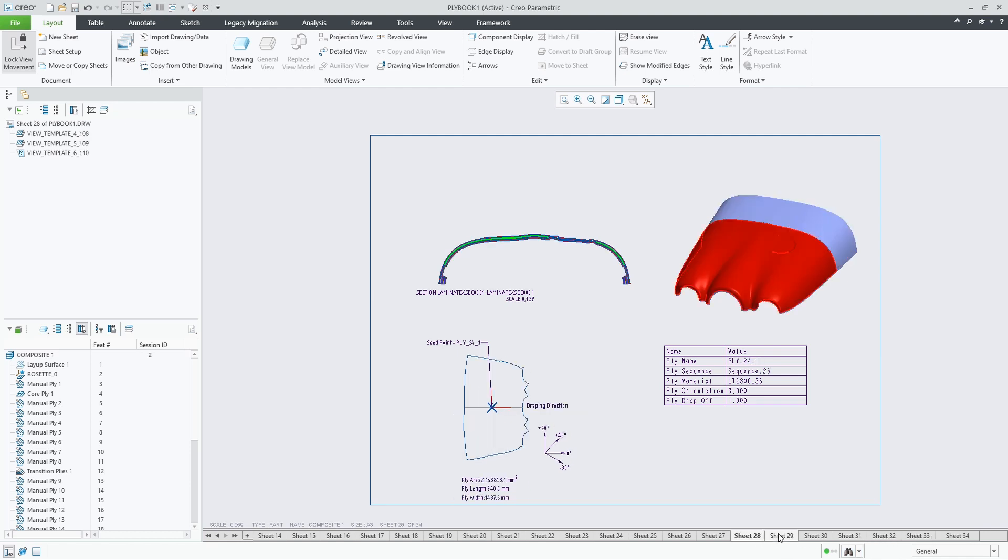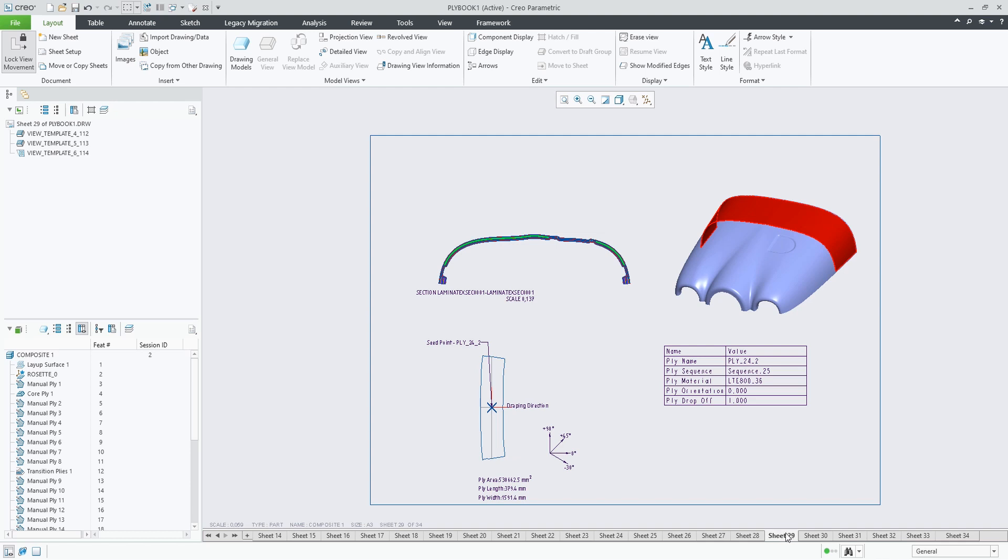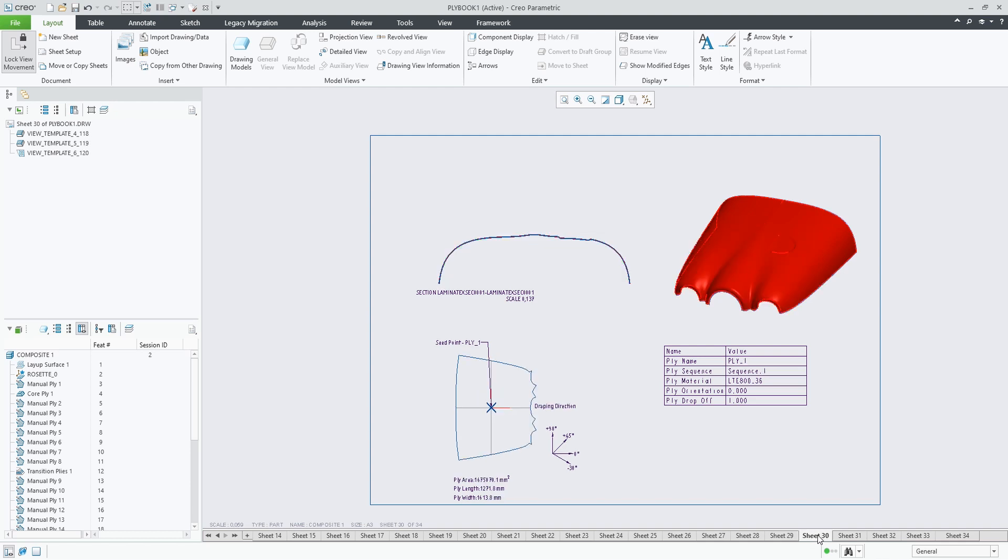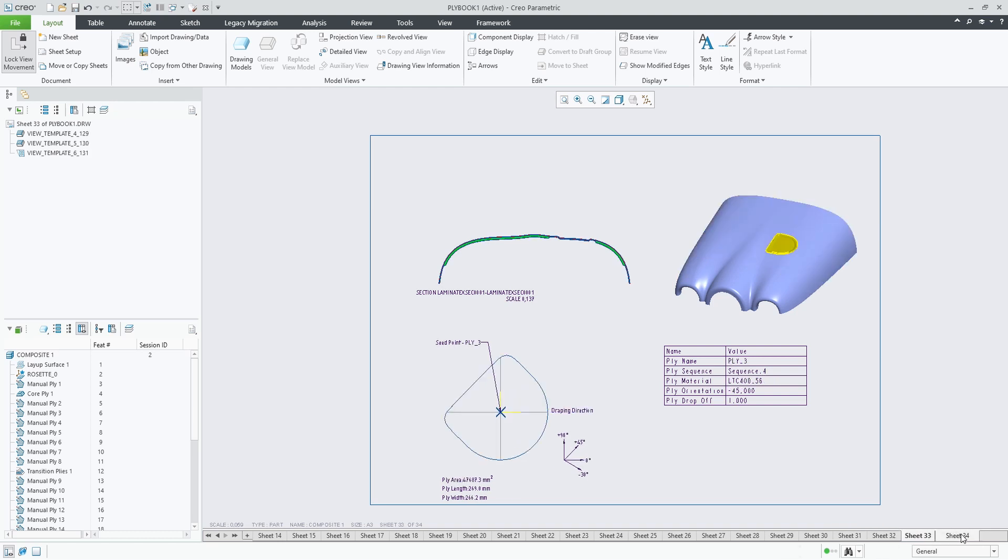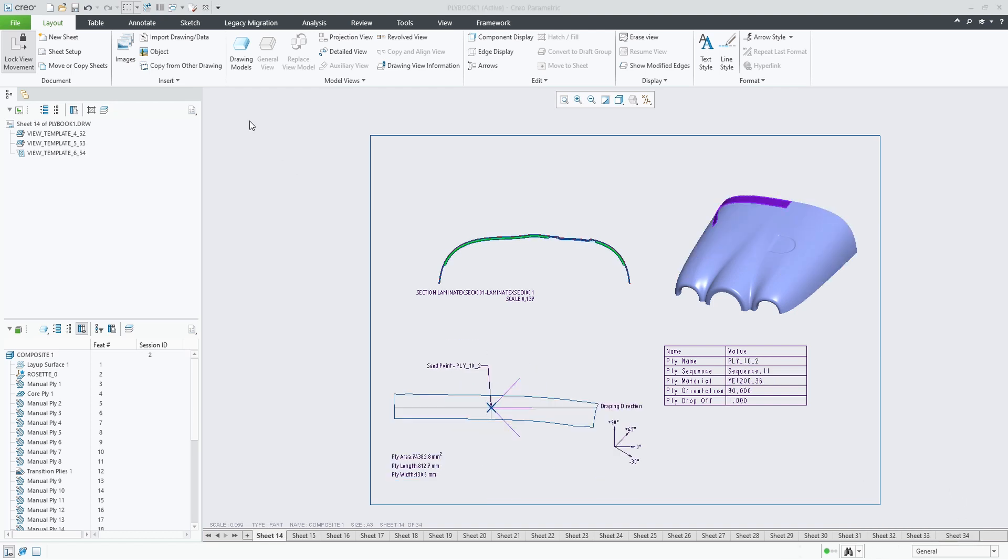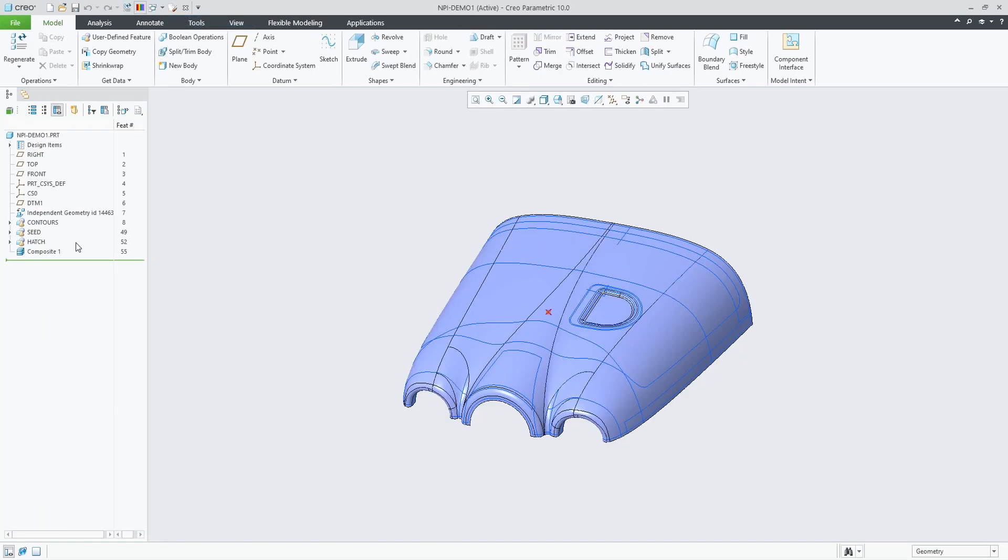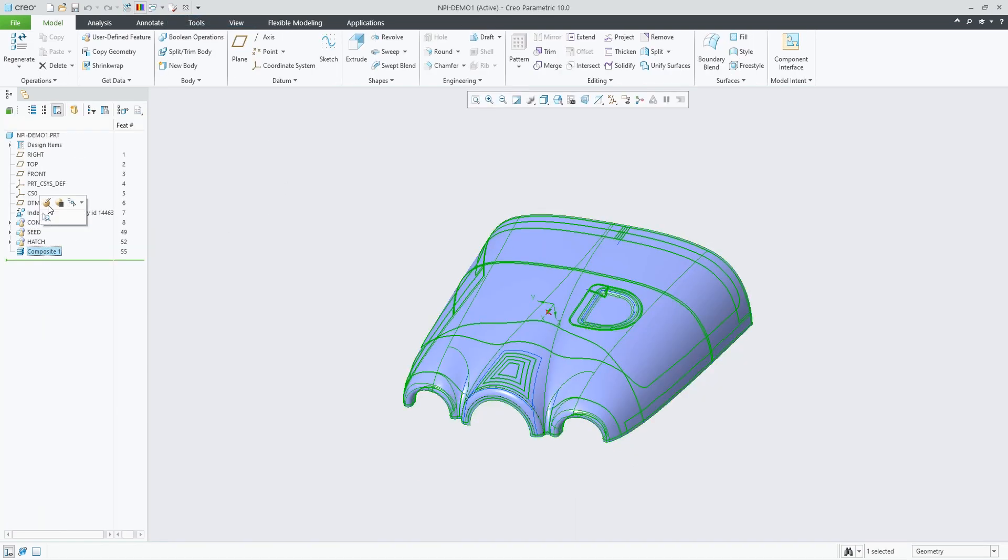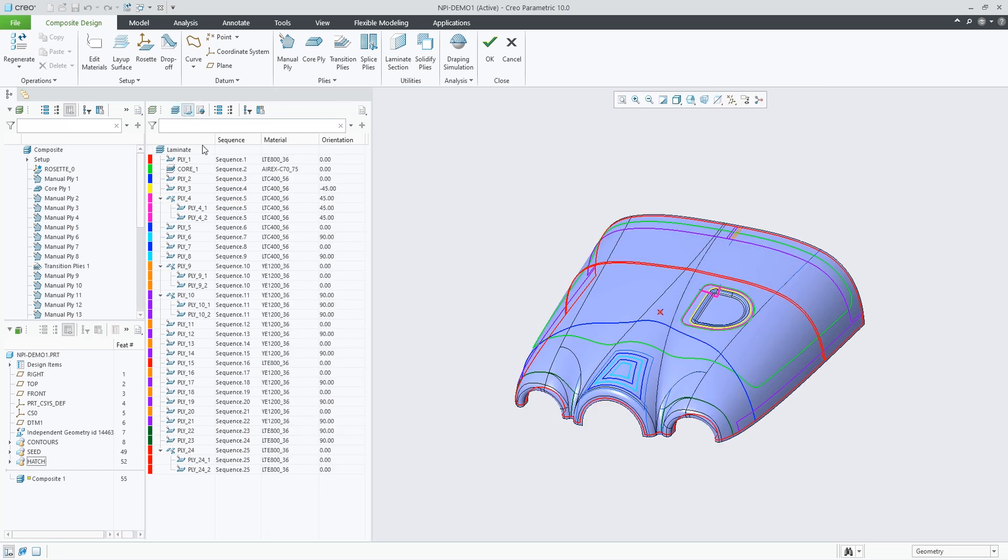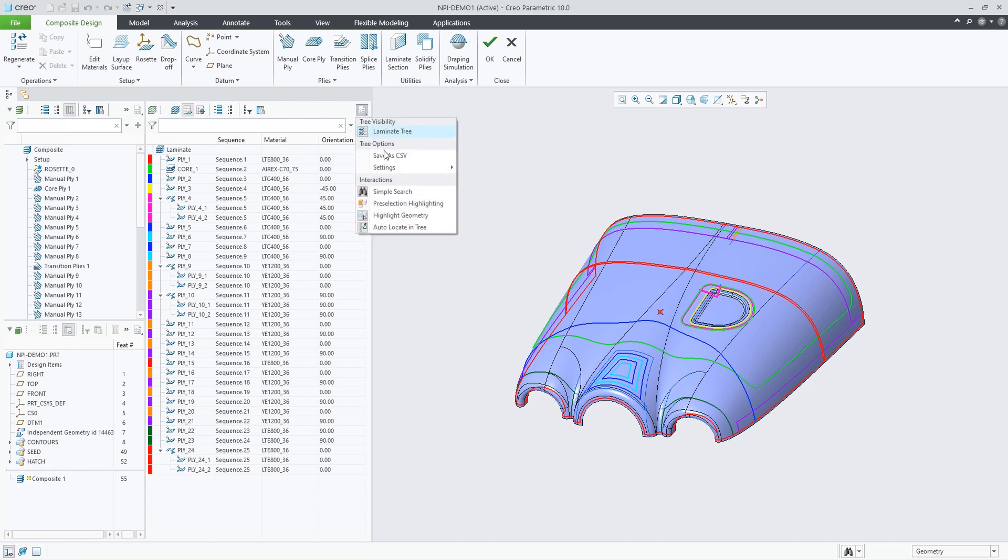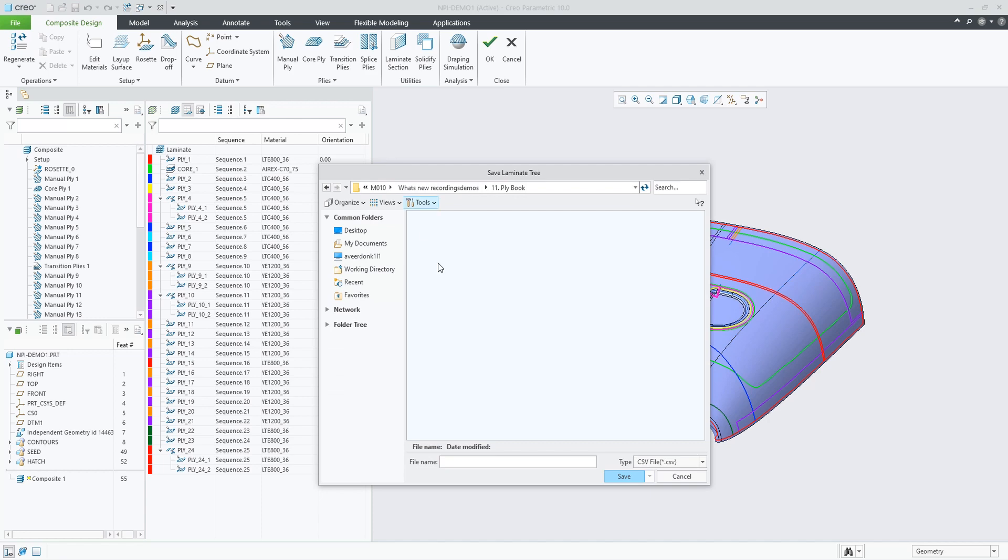As you can see, this was the end of the ply book, and here I've just added the additional five sheets. We go back to the model for a second and redefine the composite feature. We can take the laminate manager view, add some more columns if we want to, then save it to a CSV file.